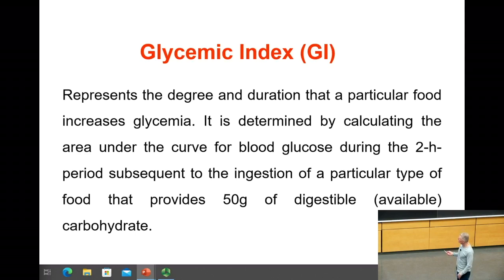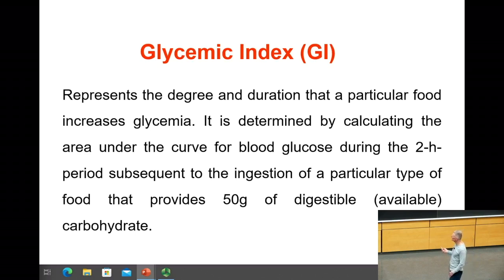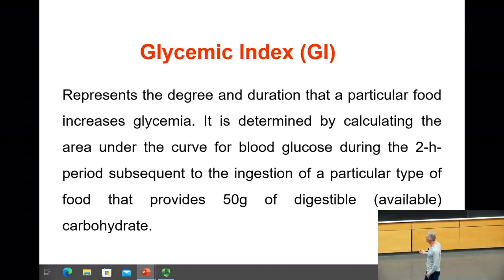It is determined by calculating the area under the curve for blood glucose during the two-hour period subsequent to the ingestion of a particular type of food that provides 50 grams of digestible carbohydrate.